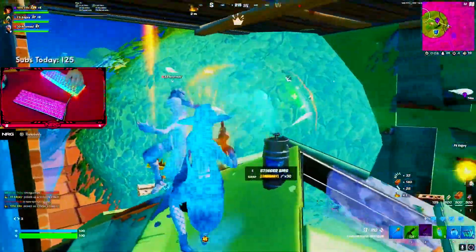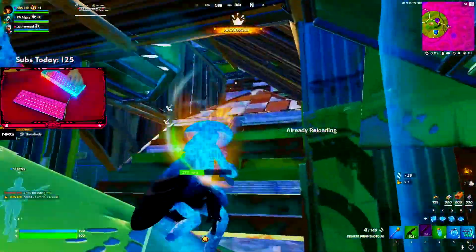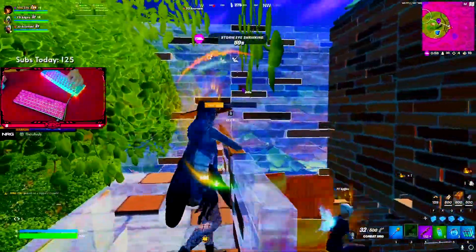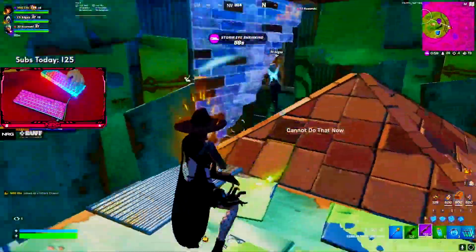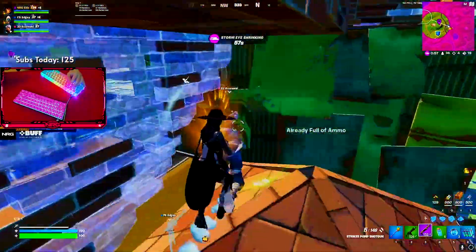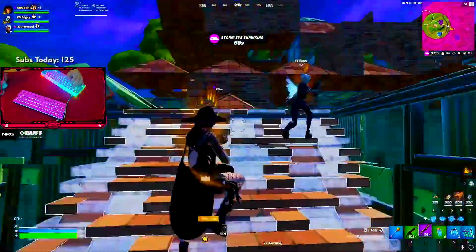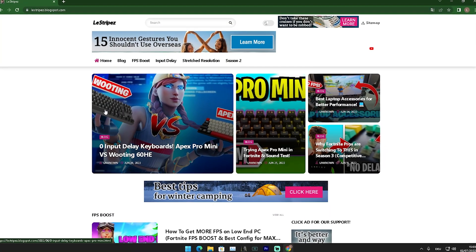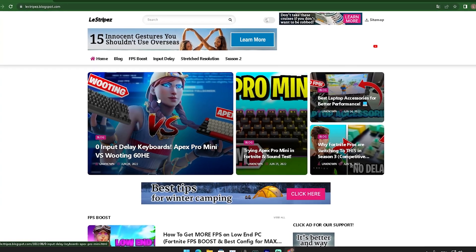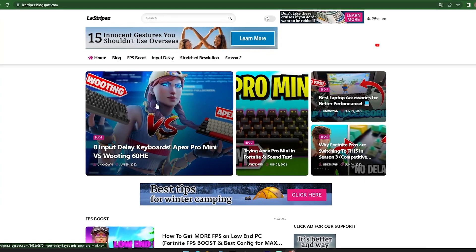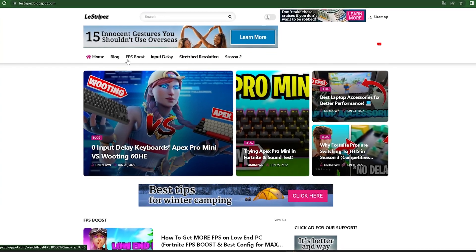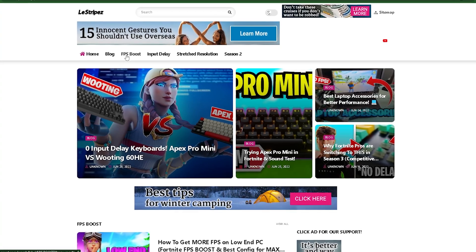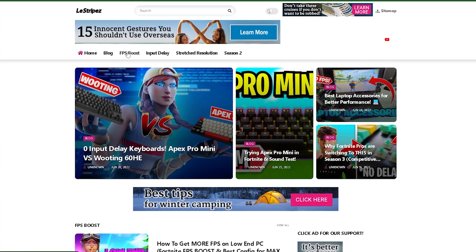This will make sure that your GPU is actually running at 100%. Please don't forget to leave a like and subscribe — we're almost at 1.1k subs, which is crazy. Now, what I want you to do first is click on the first link in the description to find my website, where you'll see categories like FPS boost, input delay, and stretch resolution. Click onto FPS boost.